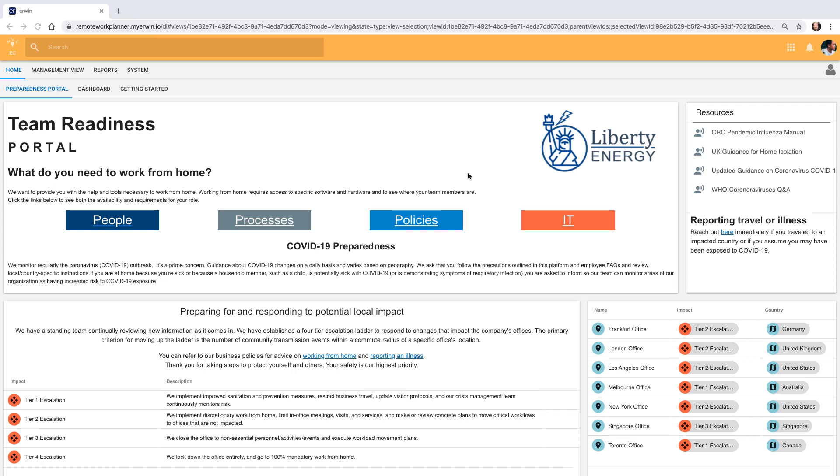He also needs to ensure that we have documented incident management items and maintained business continuity plans. Let's take a look at the management view for Marcel.